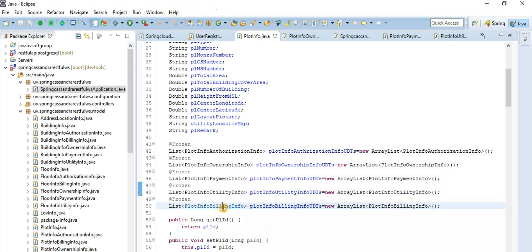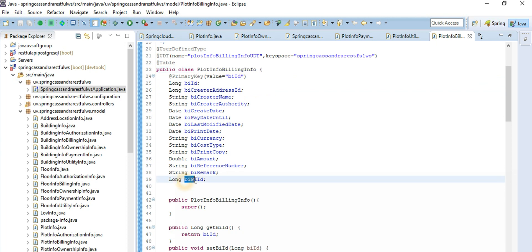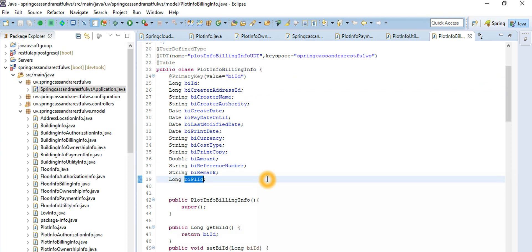The billing information has all the details — bill ID, who created it, when the bill was generated, bill copy, type of cost, print copy, amount, reference number, bookmark, and so on. At the end you see the plot ID, billing ID, floor ID, and so on. This is the proper way to design any big enterprise application.